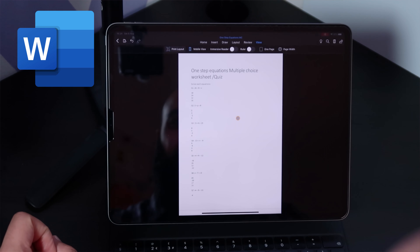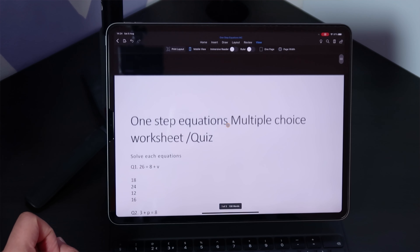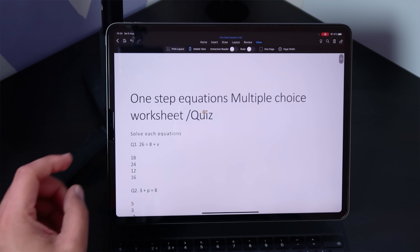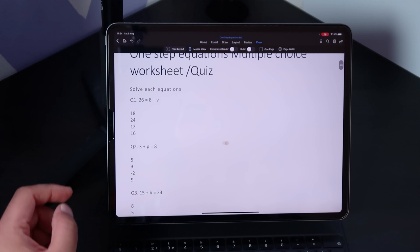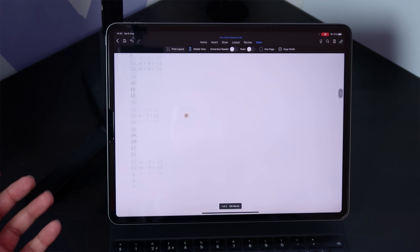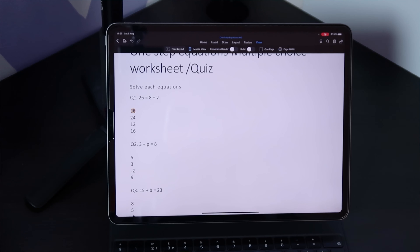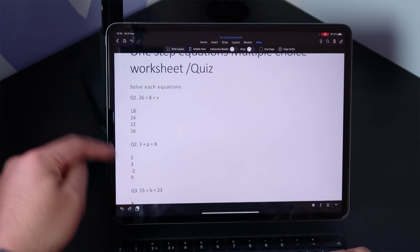I'm going to show you exactly how it's done. First and foremost, find your archives of your files. Here's Microsoft Word and here's a quiz that I've got. Let me just zoom into this so you can see it. It's a one-step equations multiple choice quiz — a worksheet. I've got 'solve each equation,' questions one through thirteen, and some multiple choice.